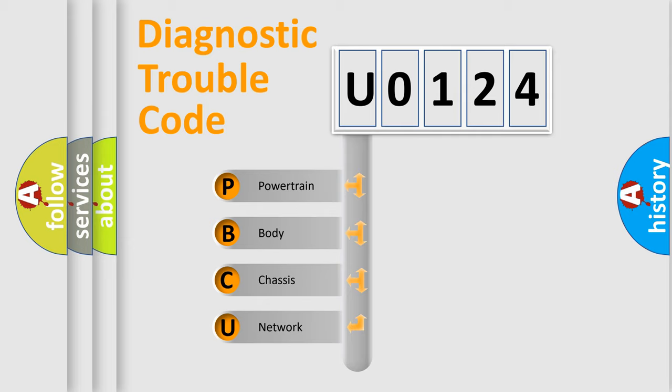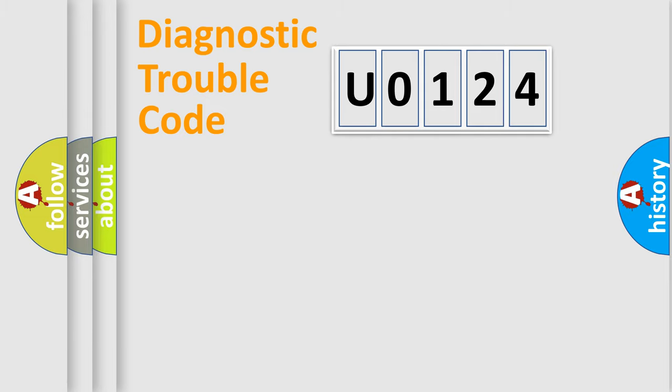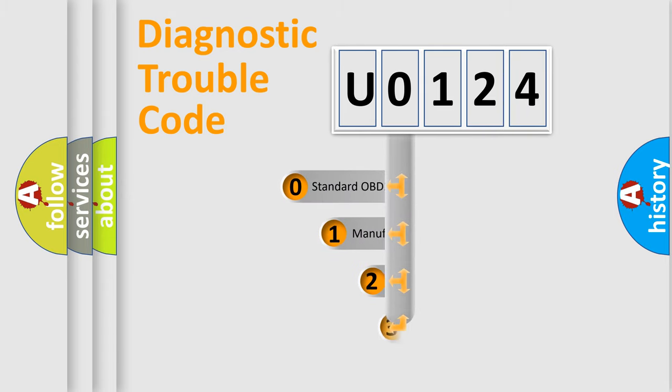We divide the electric system of automobile into four basic units: Powertrain, Body, Chassis, Network. This distribution is defined in the first character code.